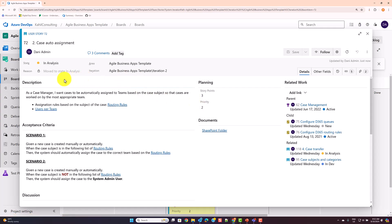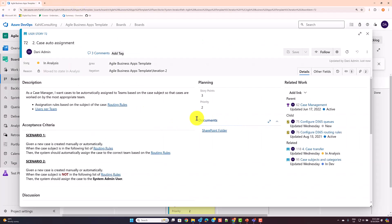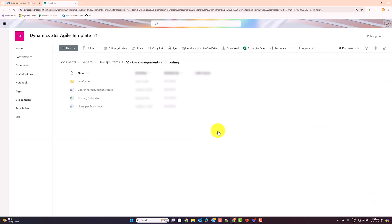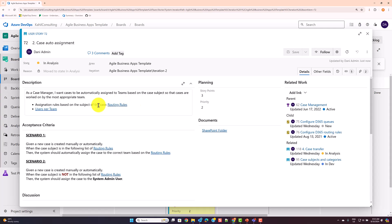Another tip is using additional documentation linked to your user story. In the description you can have URLs to additional documents — for example, an Excel sheet stored in a SharePoint folder. I usually configure a field where I store the URL to a SharePoint folder, created either manually or automatically with Power Automate, and store additional documents there, referencing specific ones in the description.